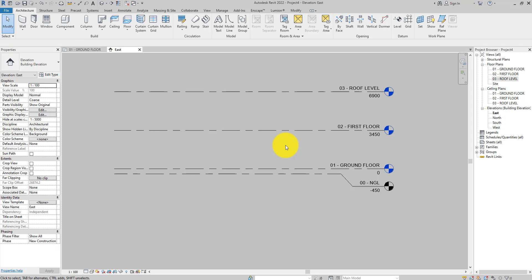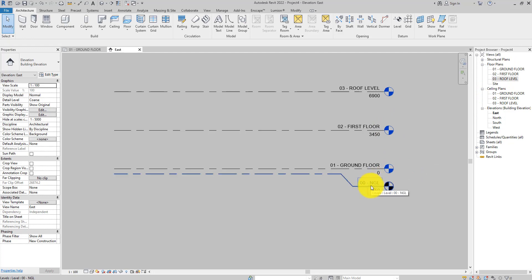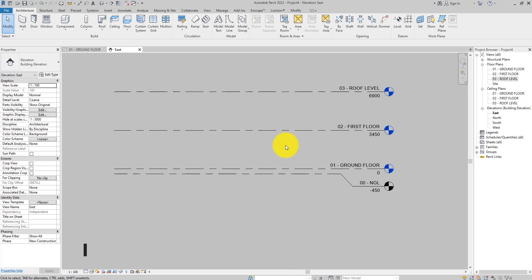Now that I've created this level, you notice something different about it. First of all, you notice as others are blue and it is black. And when you look at the project browser, you also see that there are no views referring to this level I just created here. It is because I unchecked the Make Plan View in the options bar. By default, the project browser arranges levels in numerical or alphabetical order.